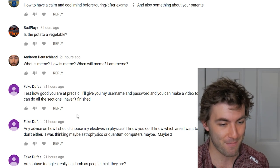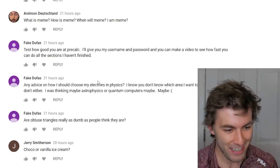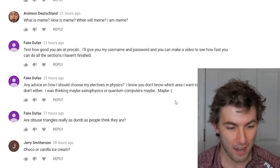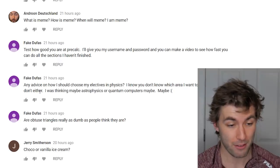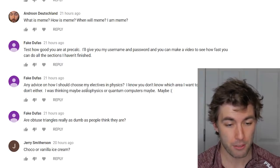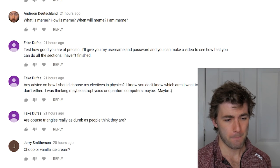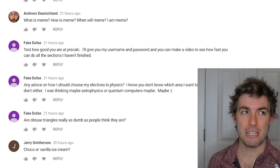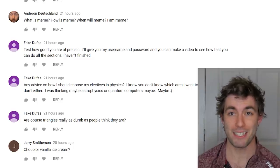Any advice on choosing electives in physics when you don't know what to specialize in? Someone mentions considering astrophysics or quantum computing. In my experience I didn't have a lot of choice in electives — the program was fairly structured.